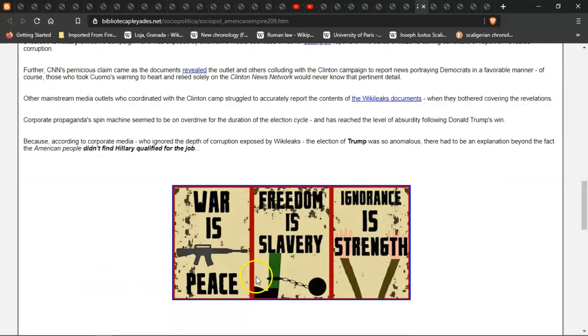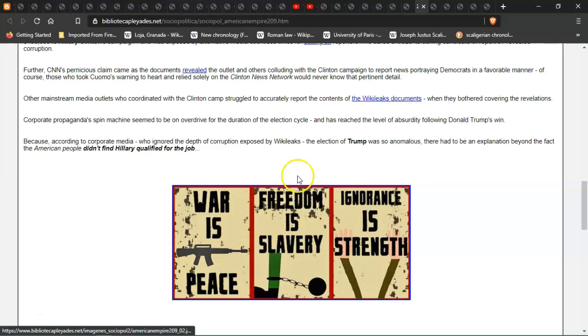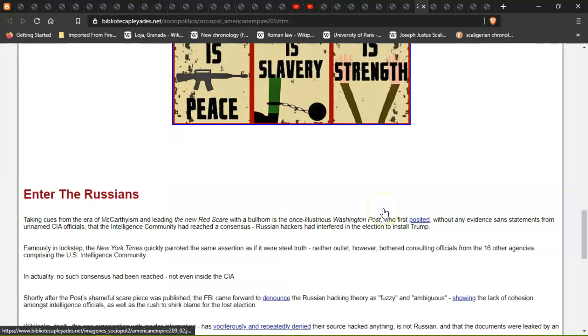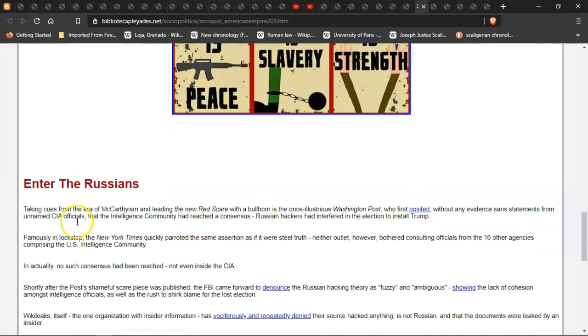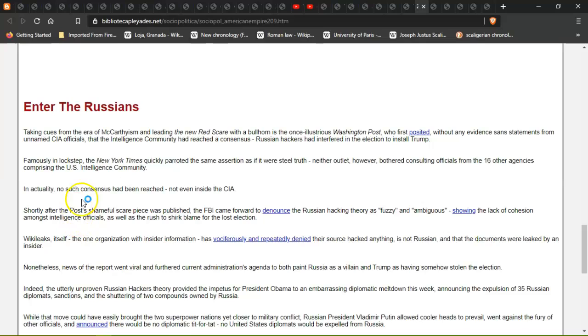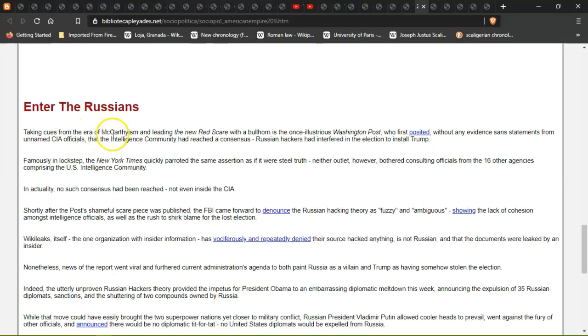War is peace, freedom is slavery, and ignorance is strength. And the Russians - there's always someone to blame, isn't there? I mean, for America it's the Russians, and for Australia it's China, and it's just a load of shit because they all work together behind closed doors. They're all best friends.